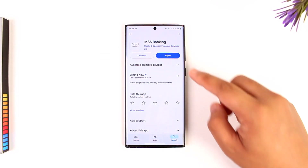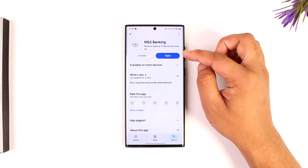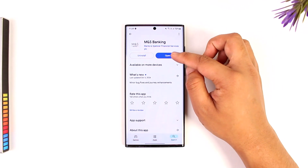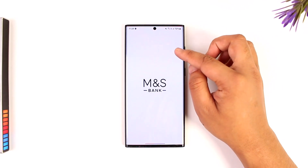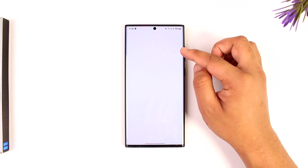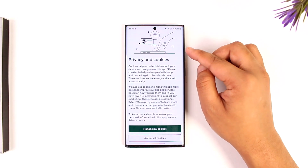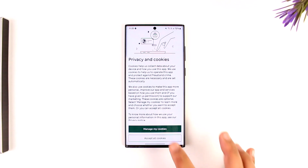First of all, you want to make sure you have a bank account on M&S Banking. After you've done that, you can open the M&S Banking application and set up for online banking, mobile banking, or even log into your existing online account.